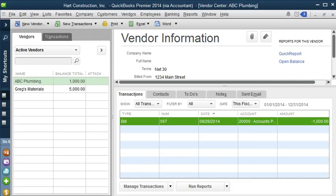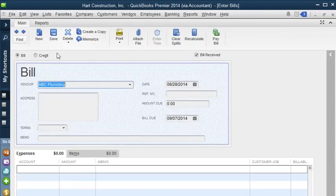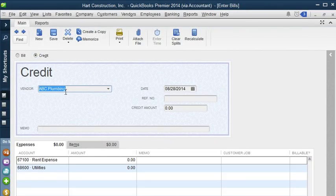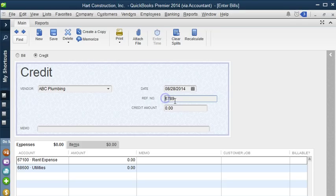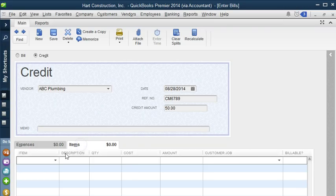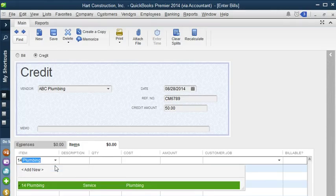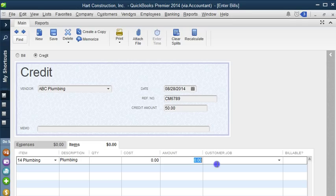Now let's add a credit memo to ABC Plumbing. Let's go back to New Transactions, Enter Bill, and select Credit. We have ABC Plumbing as the vendor. We enter the date and reference number here. Credit memos usually have a 'CN' prefix. We enter the credit amount of $50 and select the item we initially put on the invoice — item 14, our plumbing item. Then we enter the amount, and it was for Awesome Job and marked as billable.